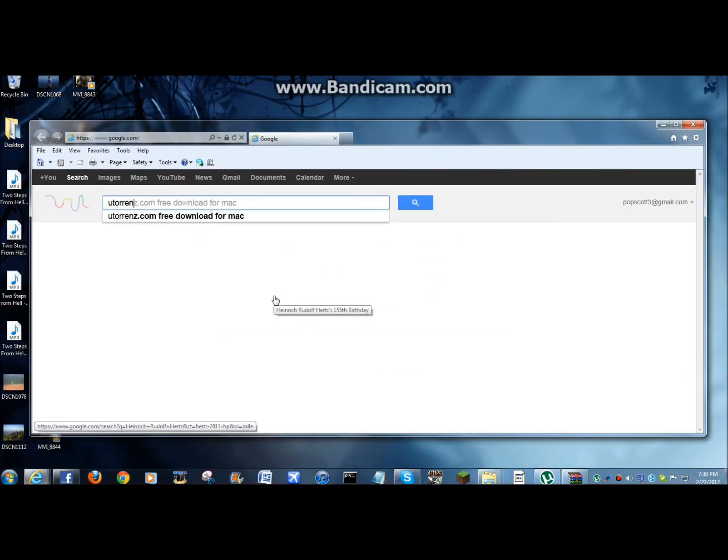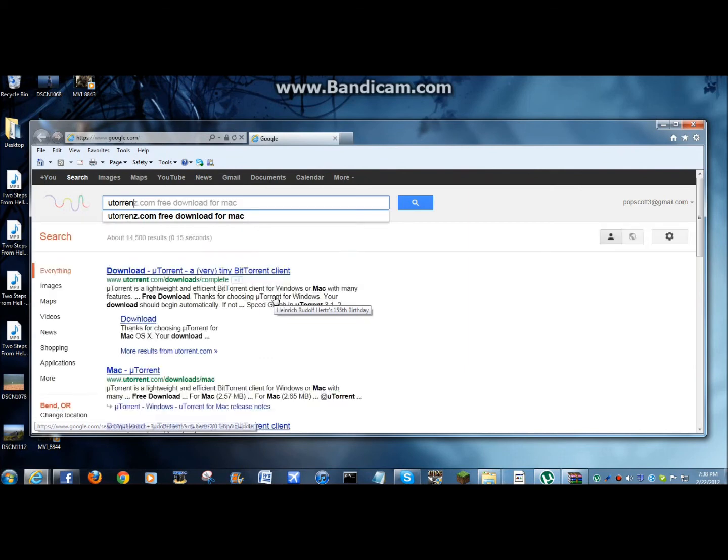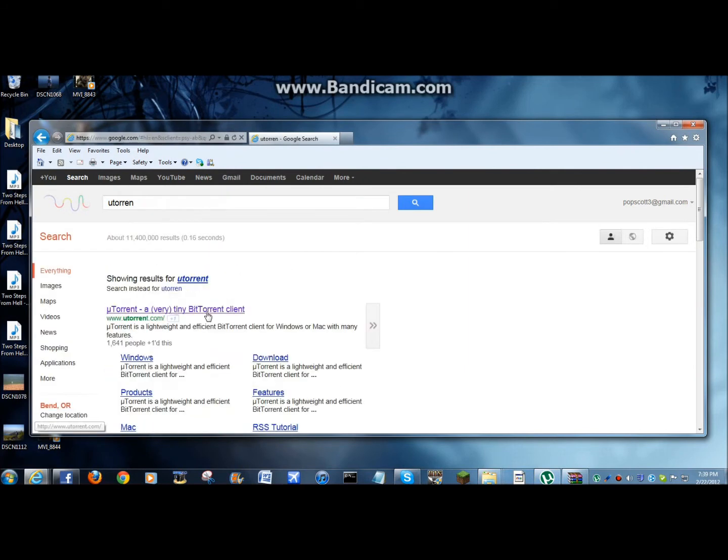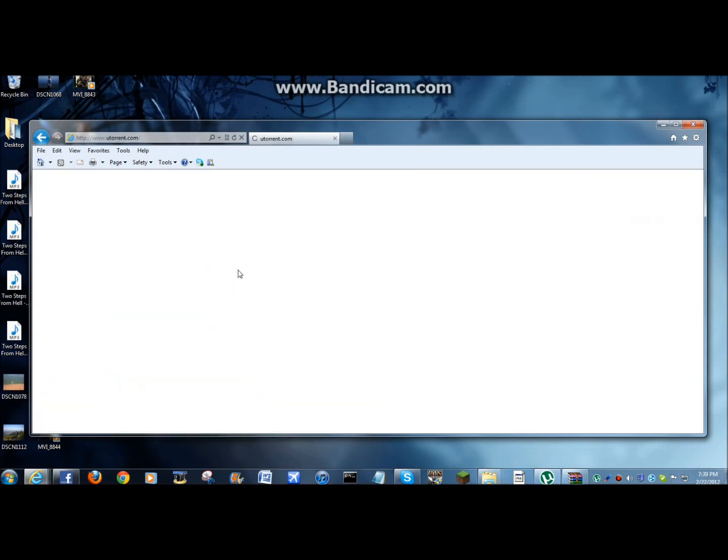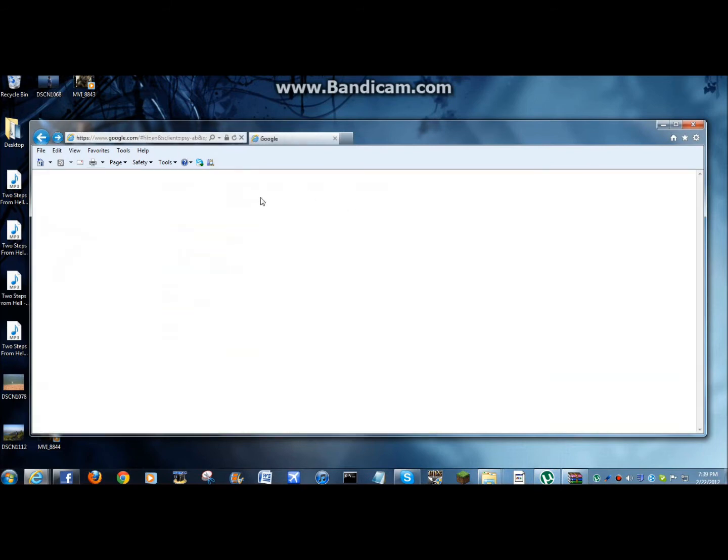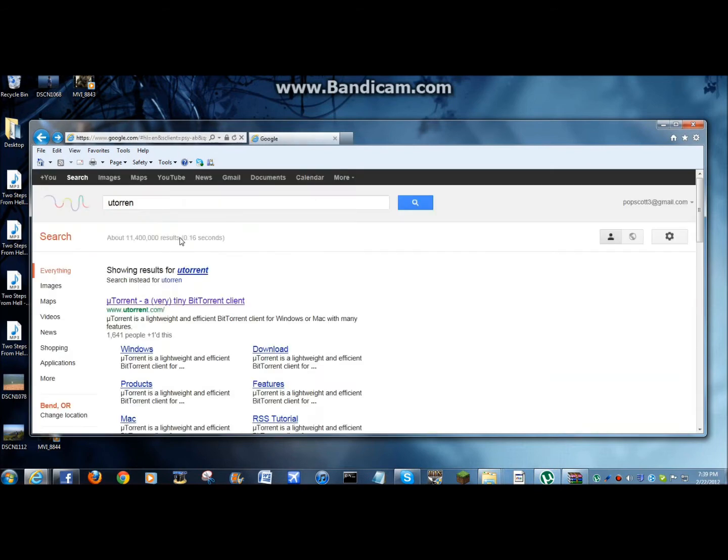uTorrent. Download that. I already have it downloaded, and so I'm not going to make you watch that.